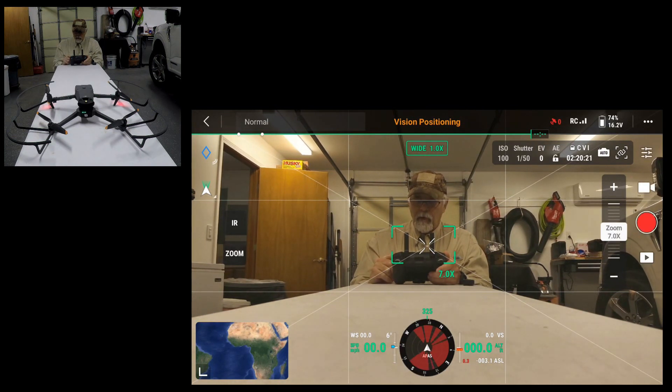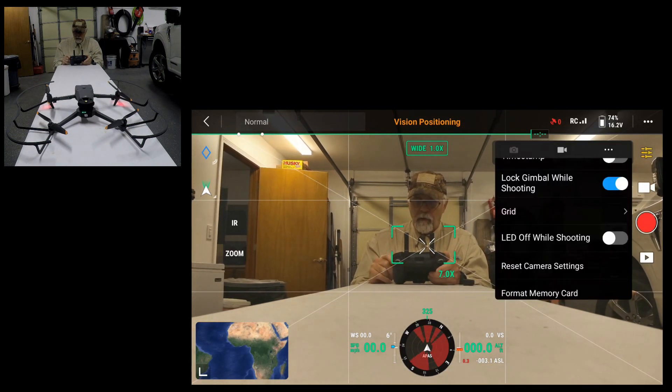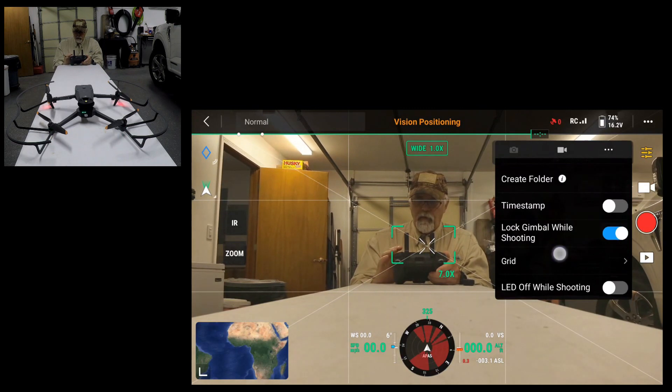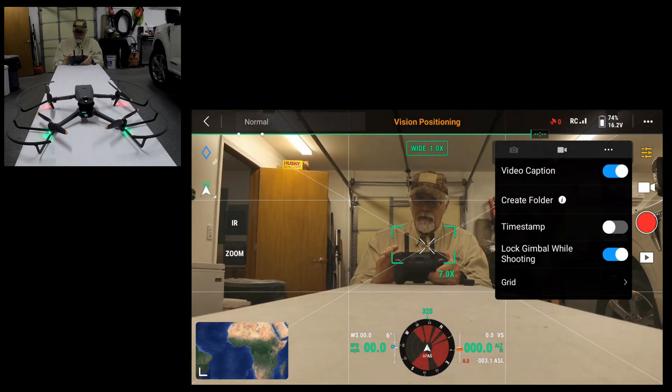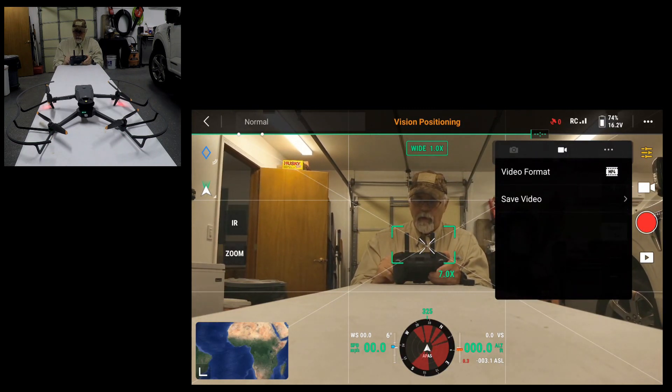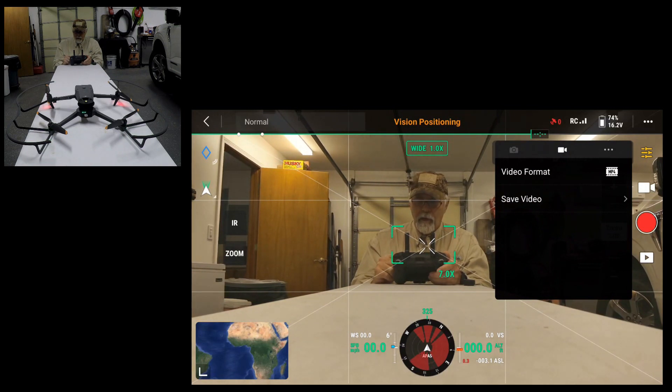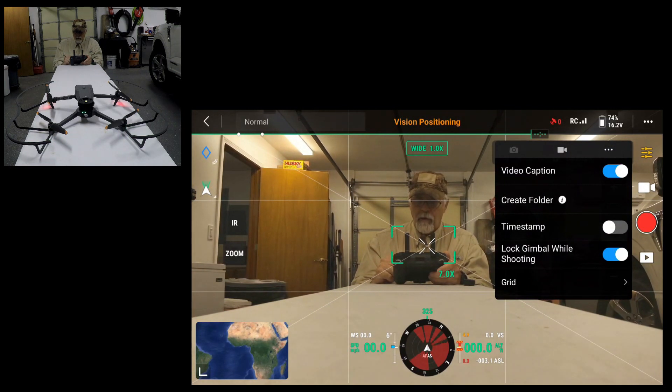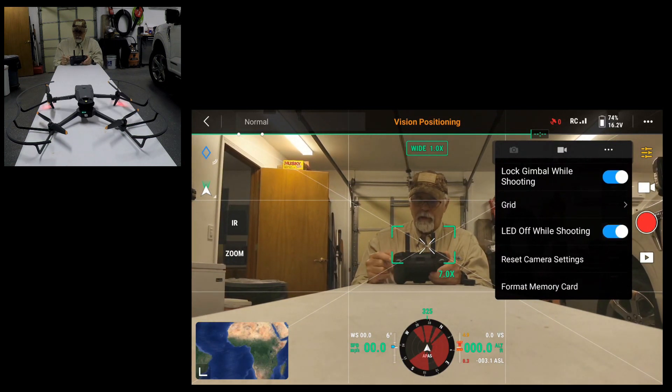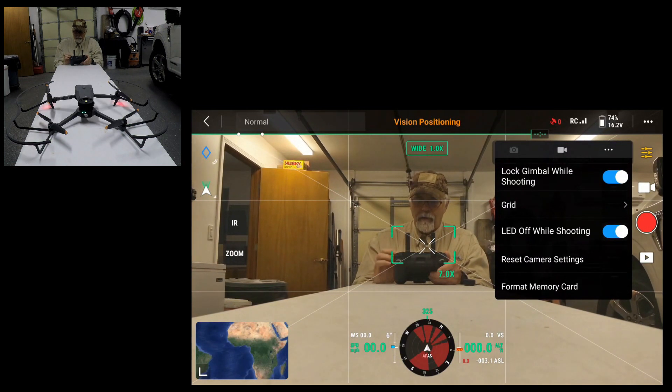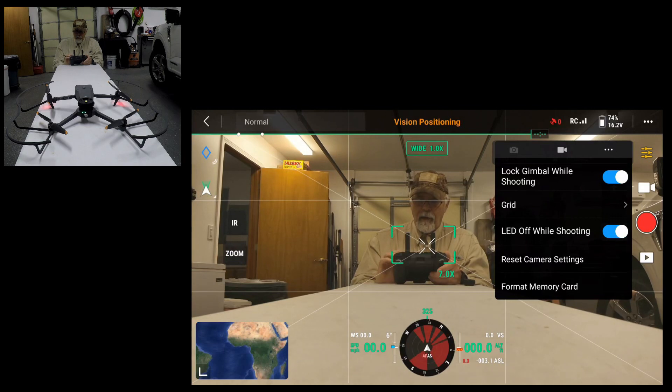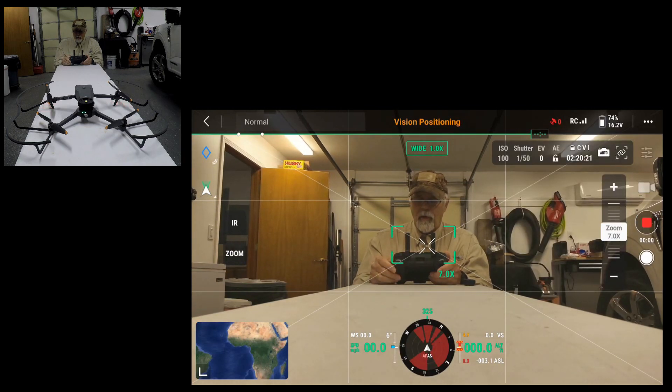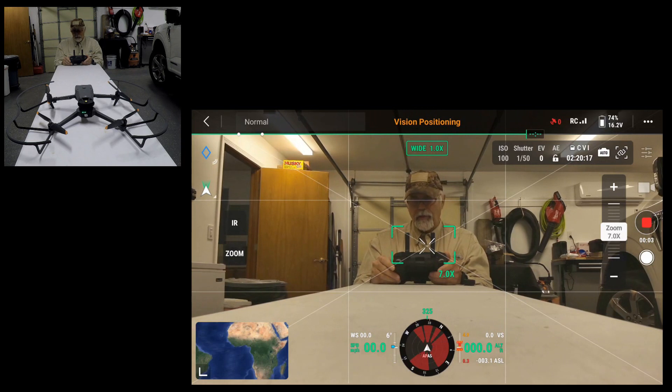I'm going to go to the settings for the video. If you don't have this display you might see video format save video. Hit the three dots next to video and scroll down to LED off while shooting. If you turn that on and then do a recording, notice the navigation lights shut off.